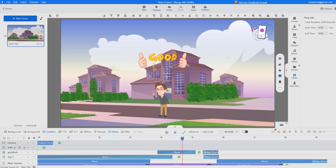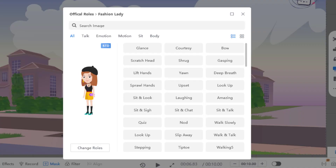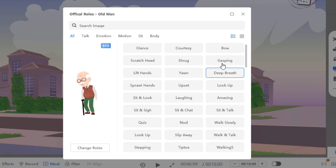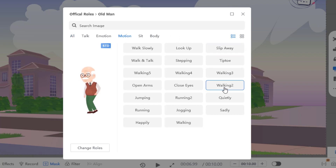Hey guys, welcome to my new video. In this video I will show how to make 3D animations, explainer and motion graphics using MangaAnimate. Let's get started.